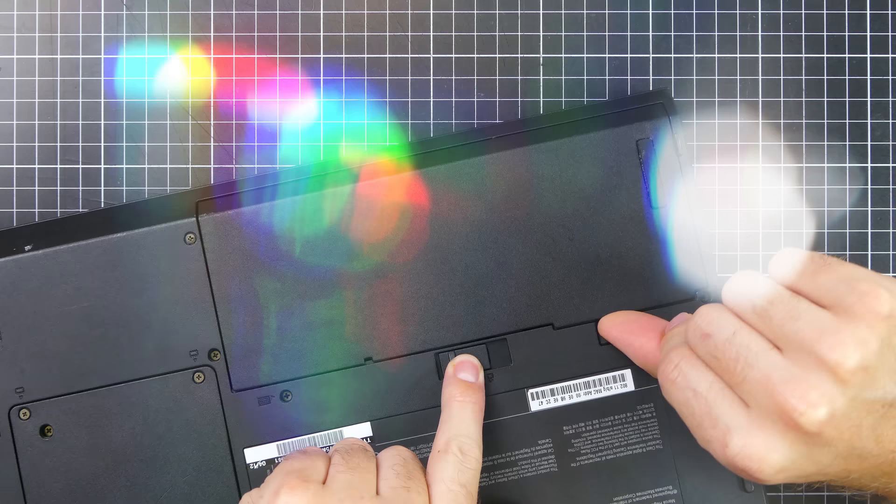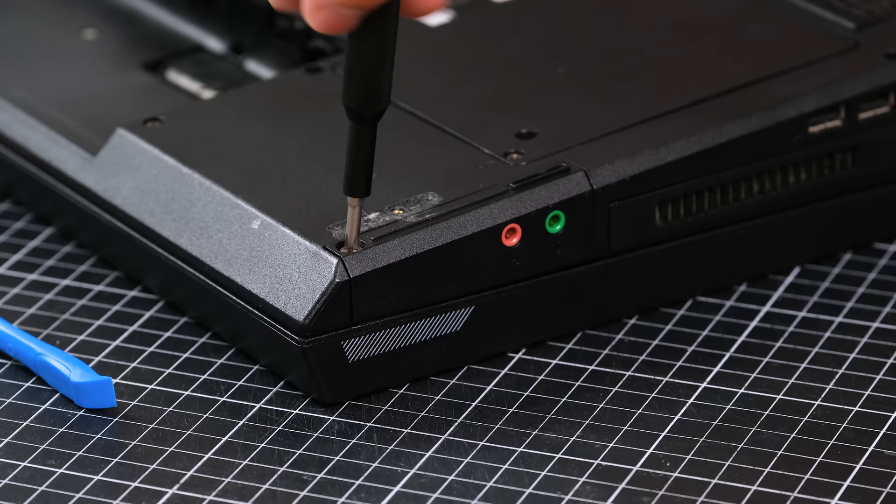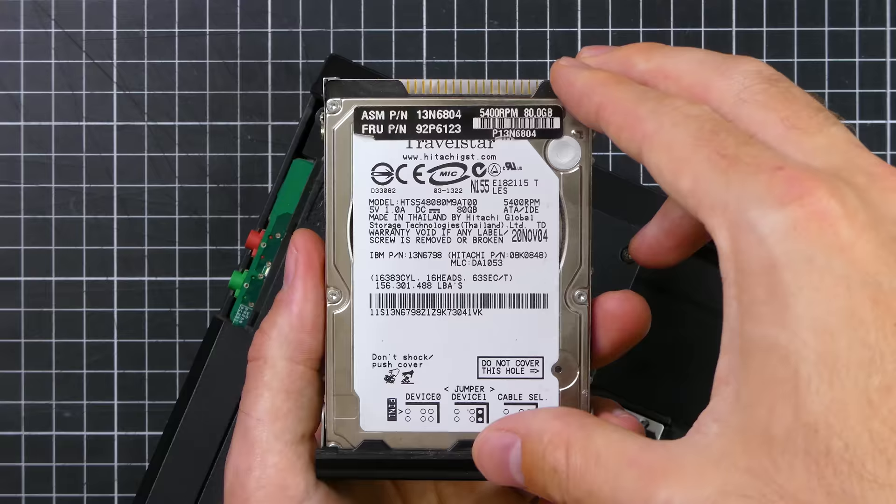And opening up one of these laptops is pretty straightforward, thanks to IBM posting instructions online. And I'll be using the iFixit ProTech toolkit to get inside. This is the original 80GB IDE drive dated November of 2004.